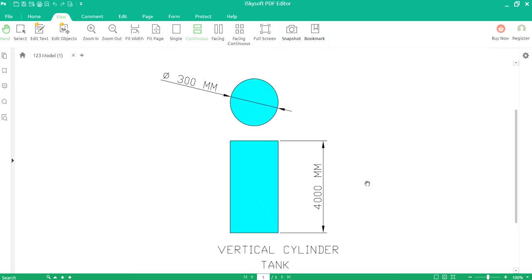Hi friends, welcome to my channel. Today we will discuss how to calculate the capacity, or volumetric capacity, of a vertical cylindrical tank.